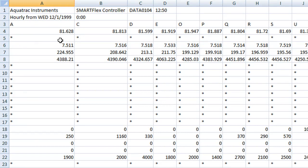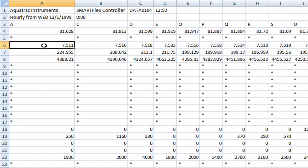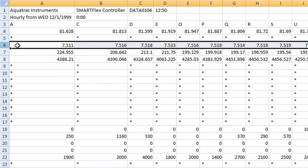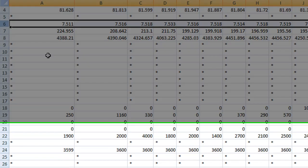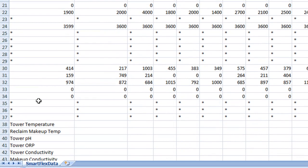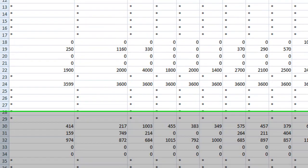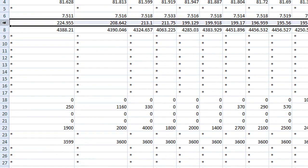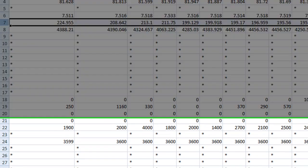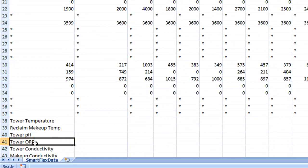Row number 5 is the historical data for the parameter called reclaimed makeup temp. The asterisks mean that there's no data, so in this case there is no data for reclaimed makeup temp. Row number 6 is the historical data for tower pH. Row number 7 is the historical data for row 41, tower ORP.